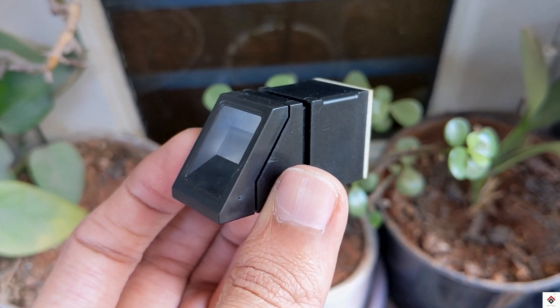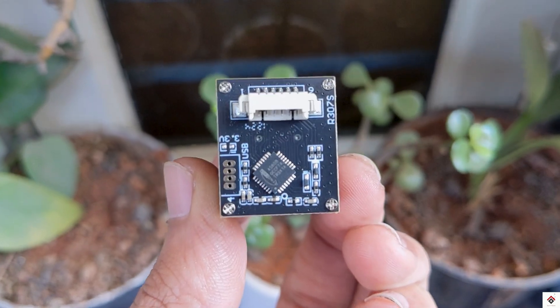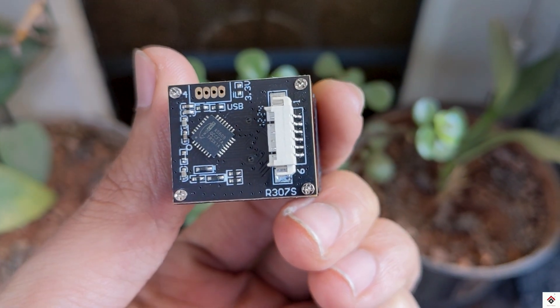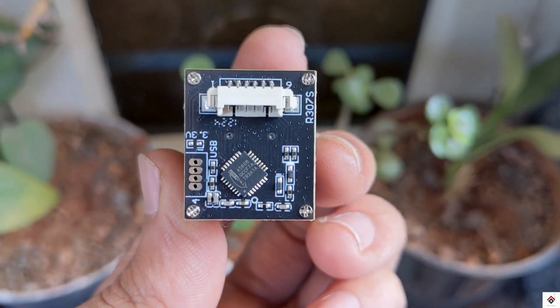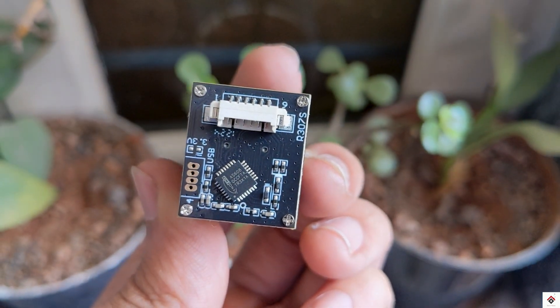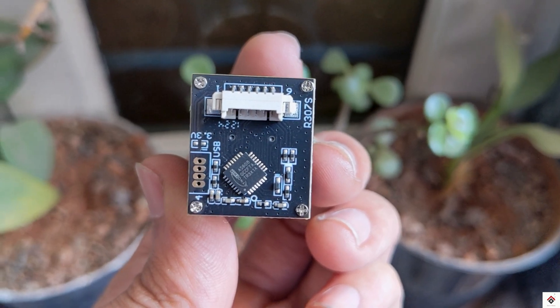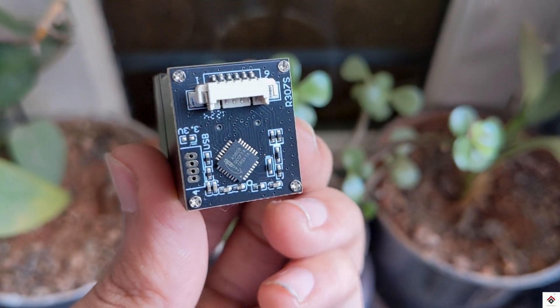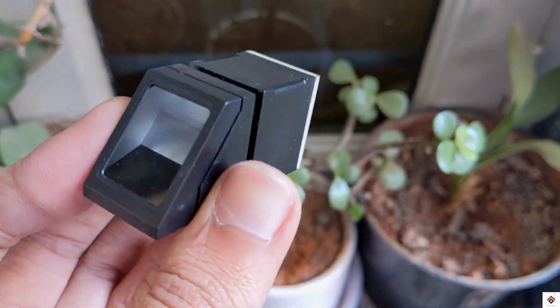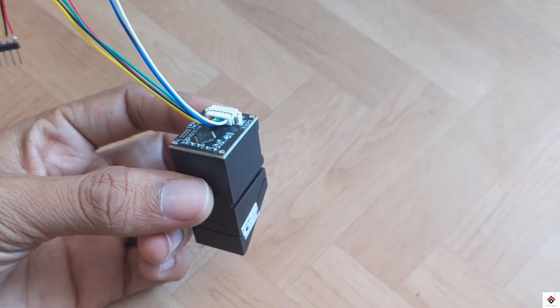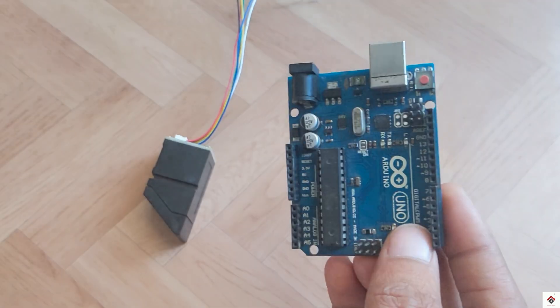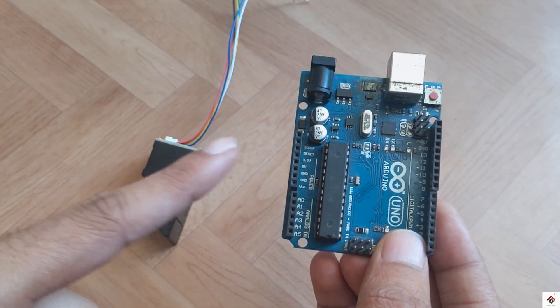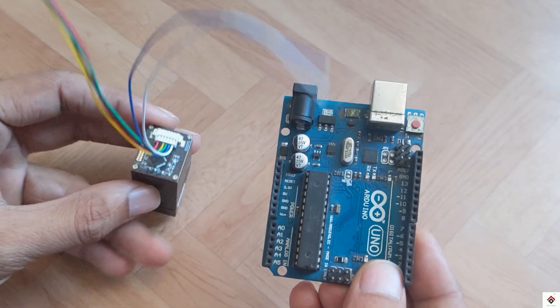In this R307 fingerprint sensor module, at the backside we can see the electronic circuit which has an AS608 controller IC. This chip acts as the main core processing unit and handles all the tasks of this fingerprint sensor like image capture, processing, storing, search, and comparison. Additionally, it supports UART protocol through which it can communicate with other microcontrollers. So here the Arduino board will not handle anything on the image capture and storage.